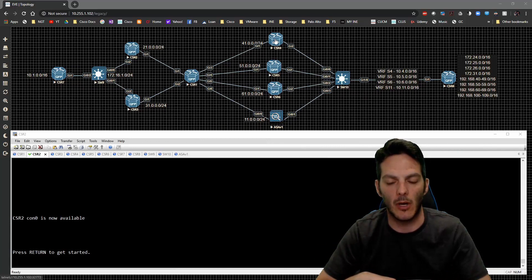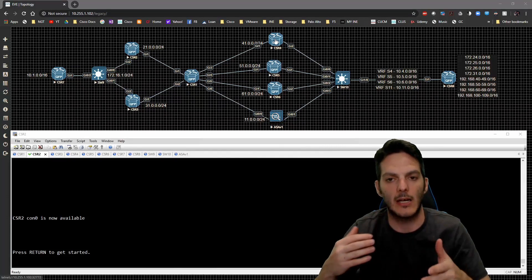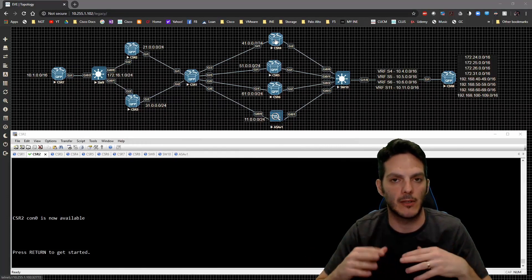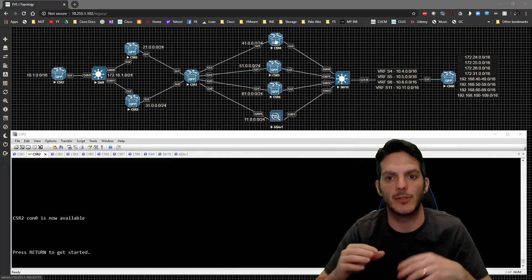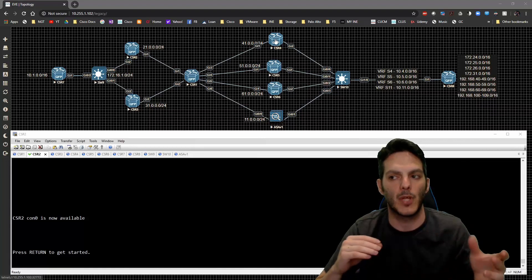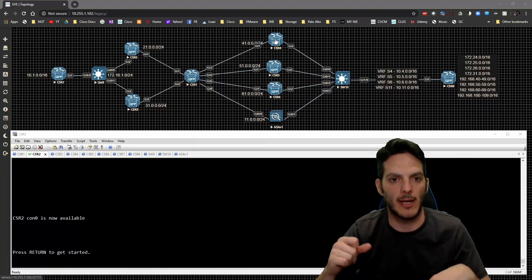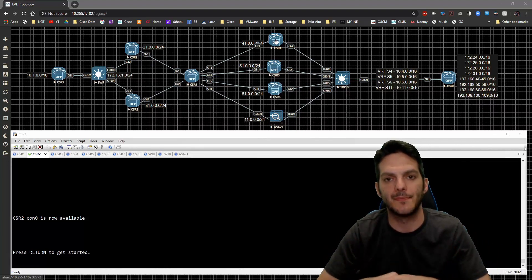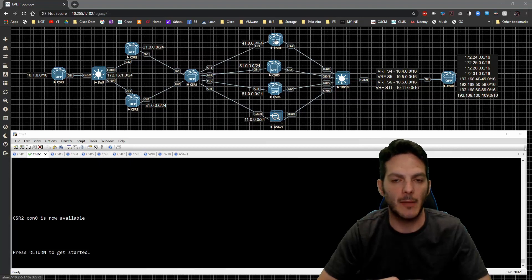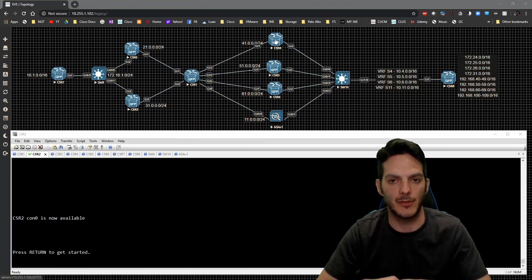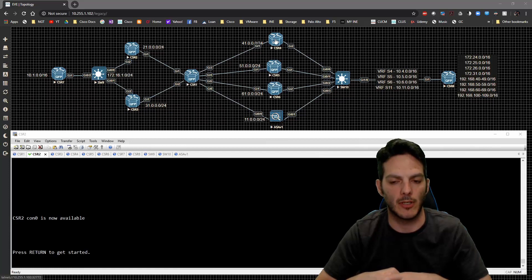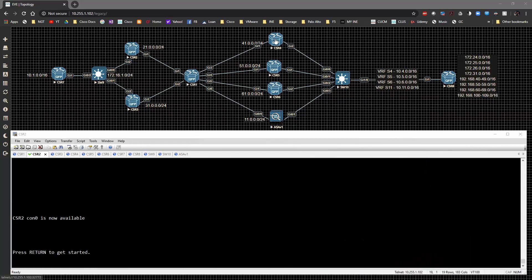We'll be quicker about the configuration. I'll break it down whenever we get to an area that needs explanation, but right now it's just a matter of getting it up and running as quickly as possible. I don't want to rehash stuff we've already covered. So on CSR2 we need to look at a couple of things.